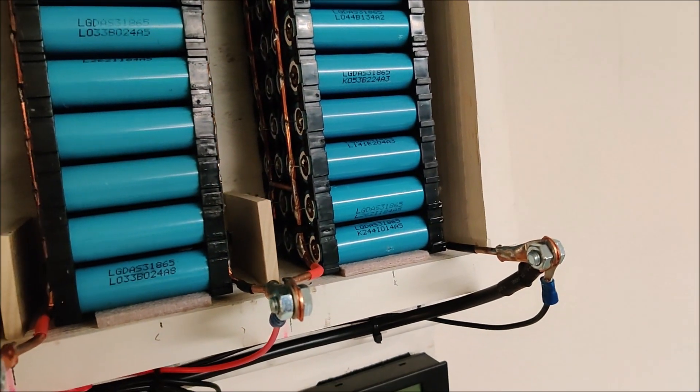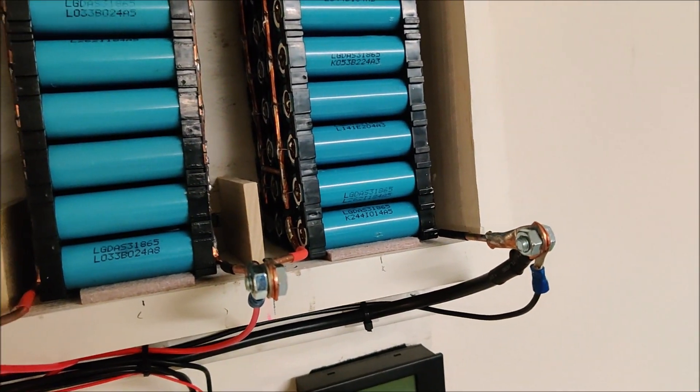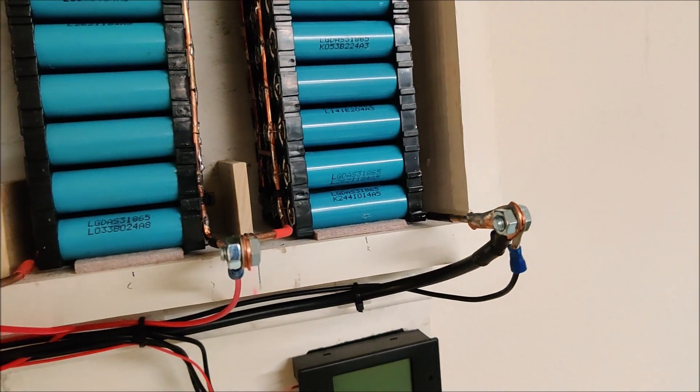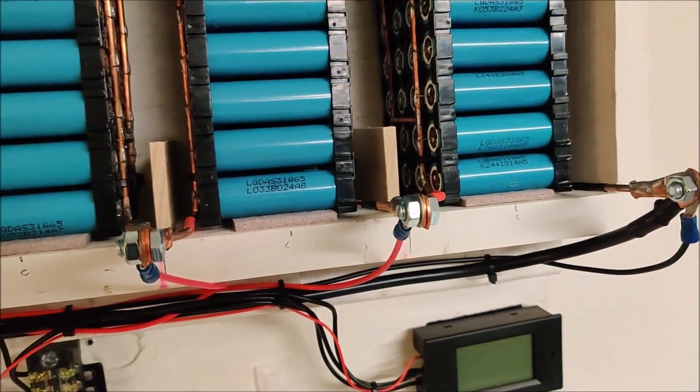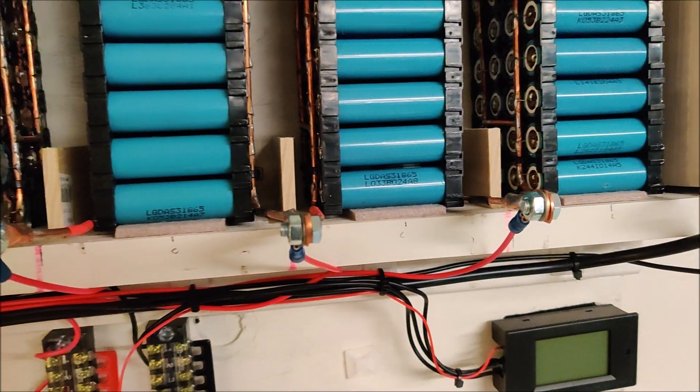The bus bars come out at the end, they're labeled positive and negative, and then you can see I've just series them up.